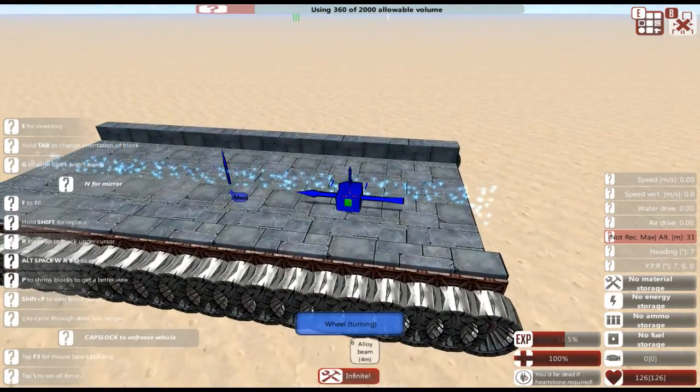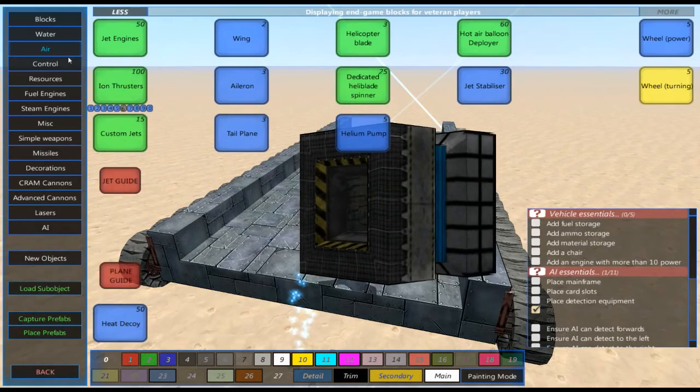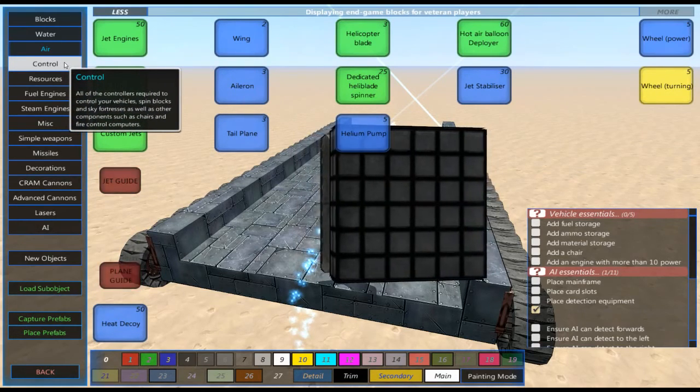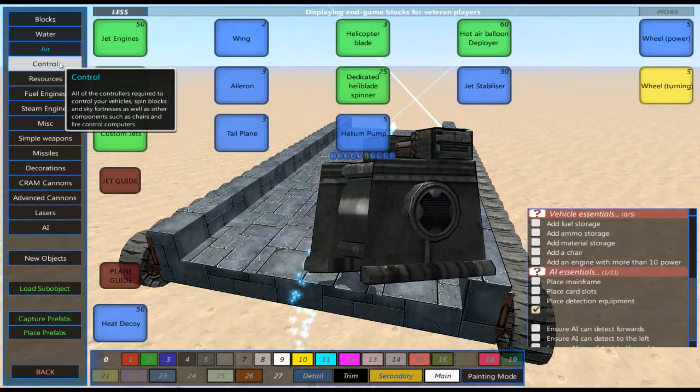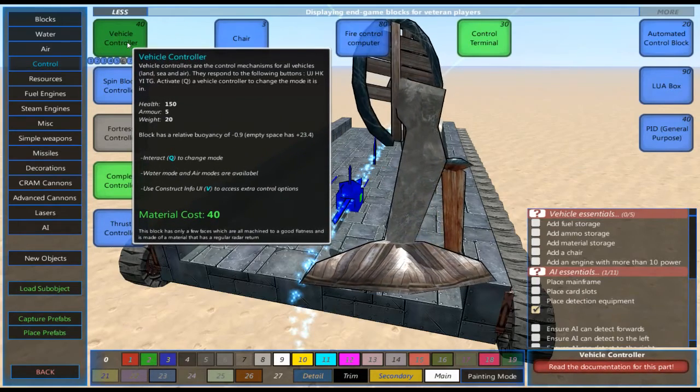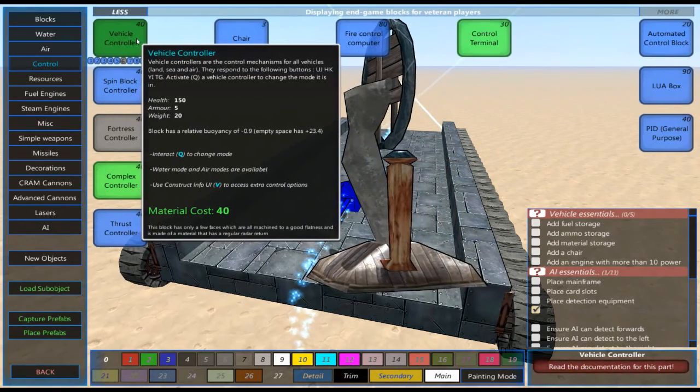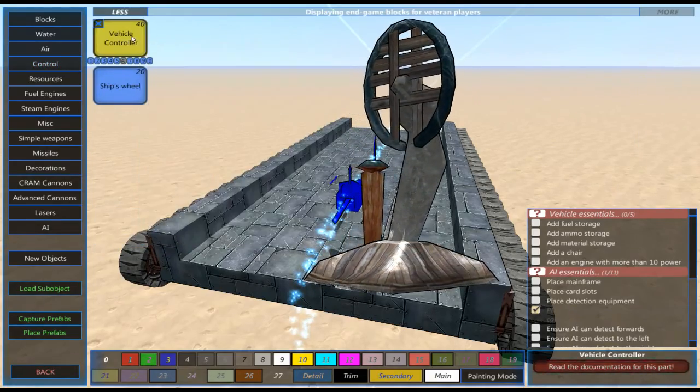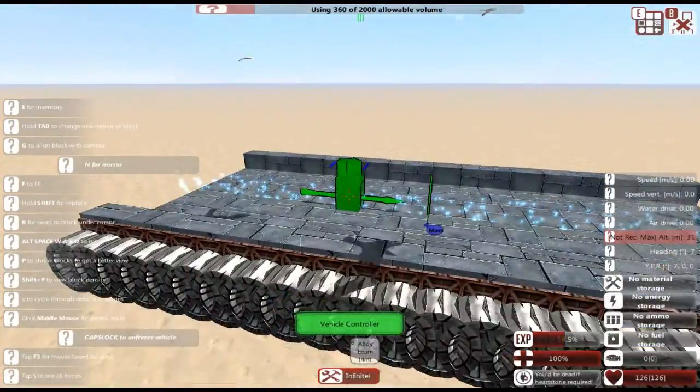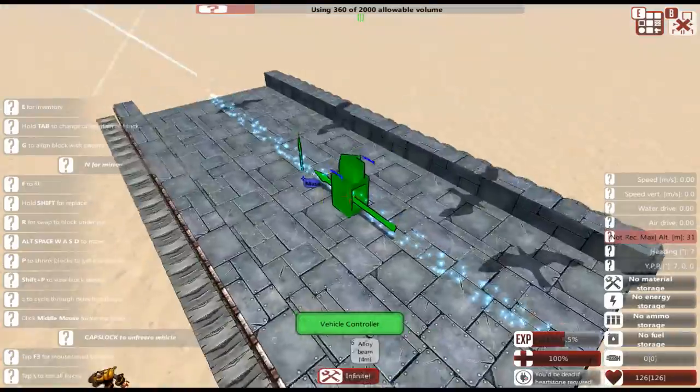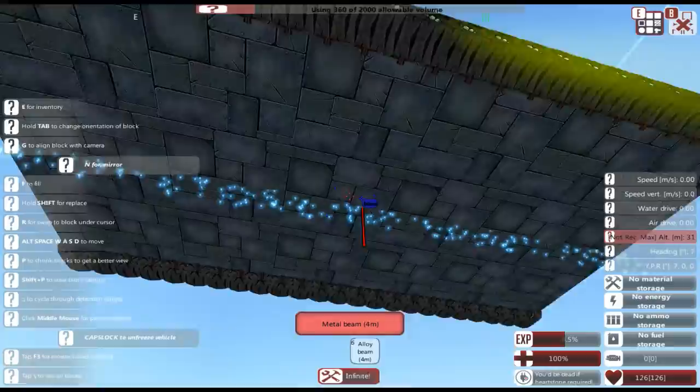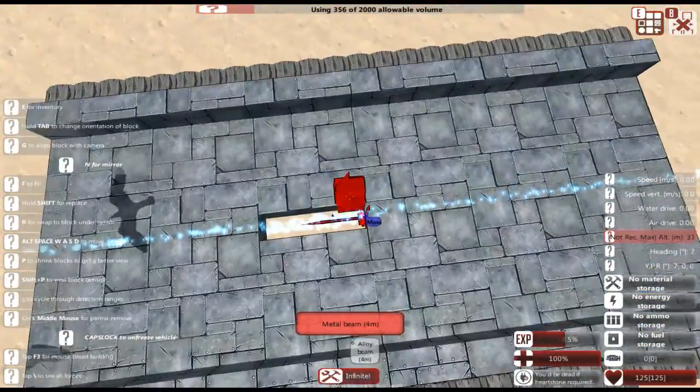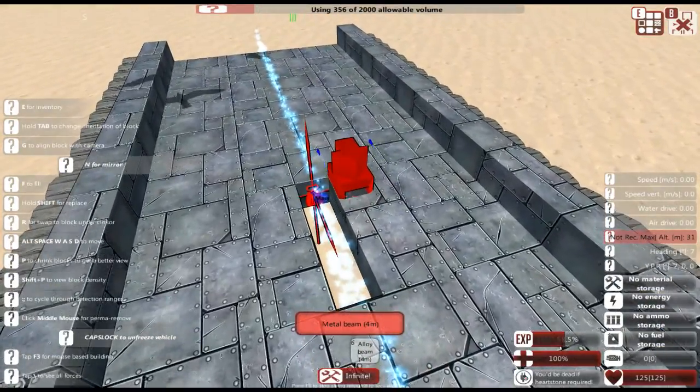So next thing we're going to be looking for is actual controls for our vehicle. In the build menu you go to Controls. Here you want to look for the vehicle controller. So this is going to control basically all of your vehicles. Now this would be for a manual control, but we're going to go ahead and grab it. And you want to make sure that this arrow on the top is facing towards the front of your vehicle.